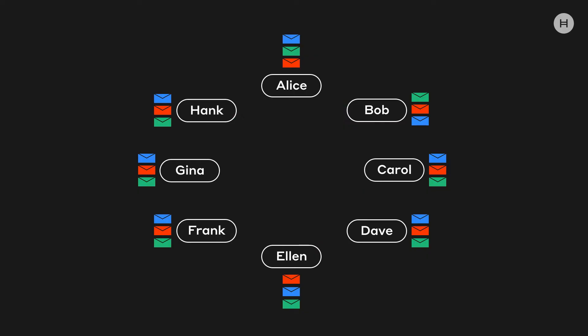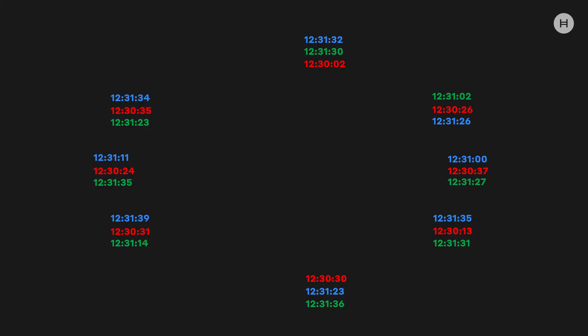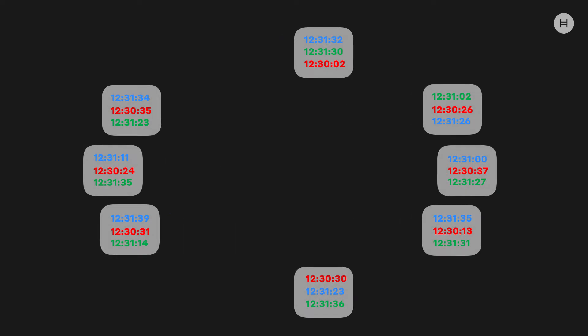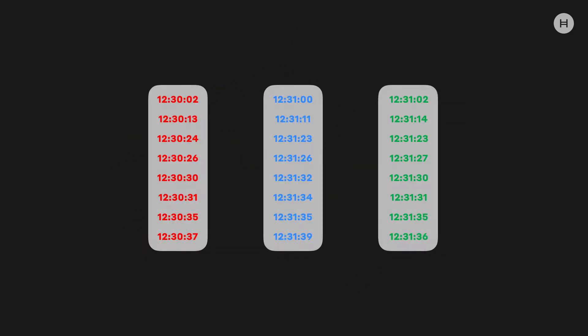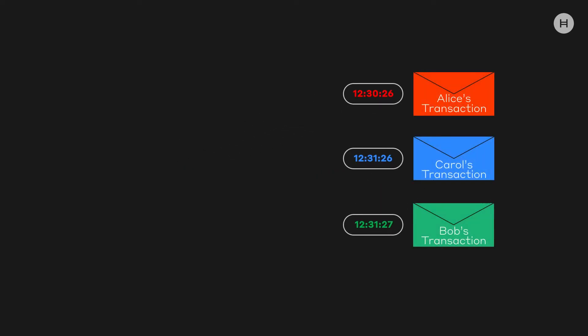But how do we know what time each message reached the world as a whole? Well, we could keep track of when each person received each message, and we could take those times and sort all the times for the red message and so on, then take the middle of the list. This tells you when the red message reached most of the world, and when the blue one did, and when the green one did. And if we sort the messages by that, that puts them into a fair order.